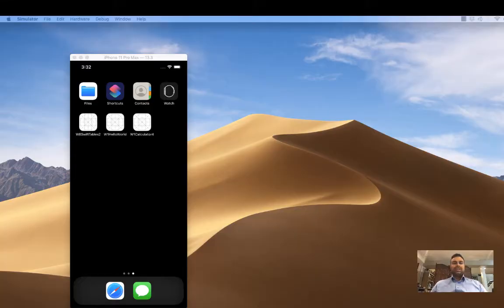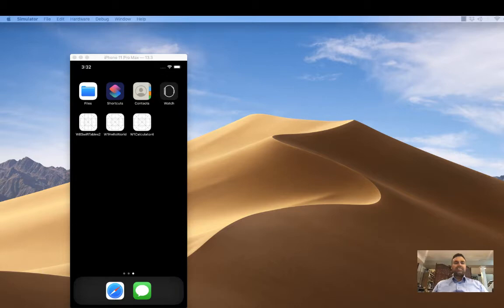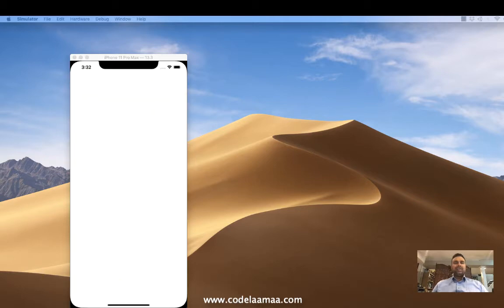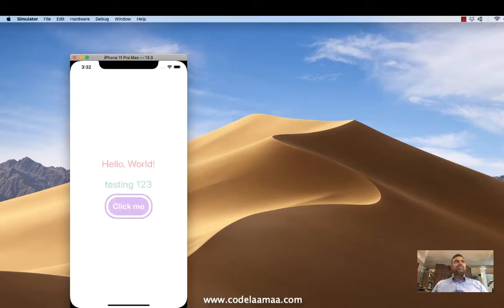Alright, so what we're going to do today is just a little bit of a crash course, a little bit of an introduction into making an iPhone app using SwiftUI. And so what we're going to do is I'll start off with showing you the end product. Very basic, simple, hello world. There's our simulator.